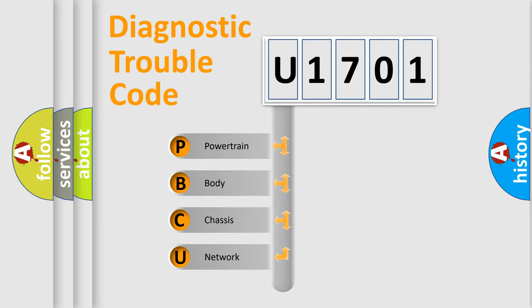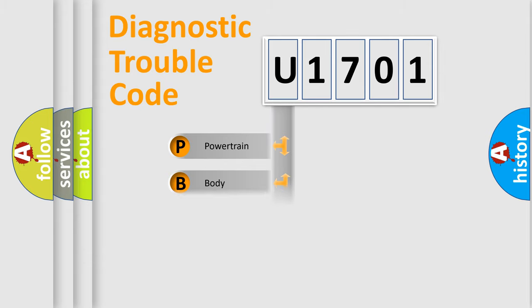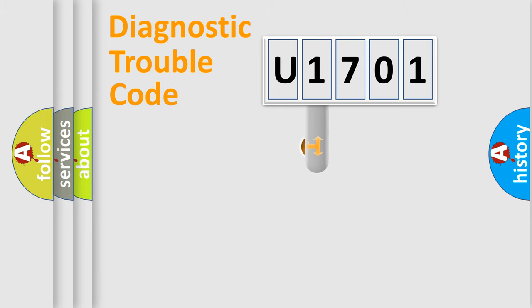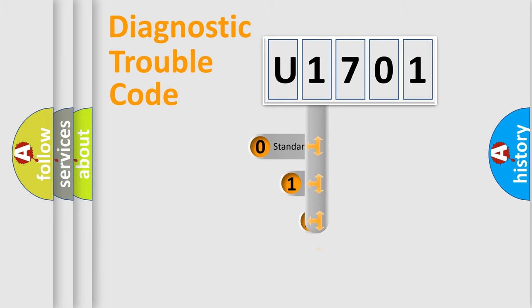We divide the electric system of automobile into four basic units: Powertrain, body, chassis, network. This distribution is defined in the first character code.